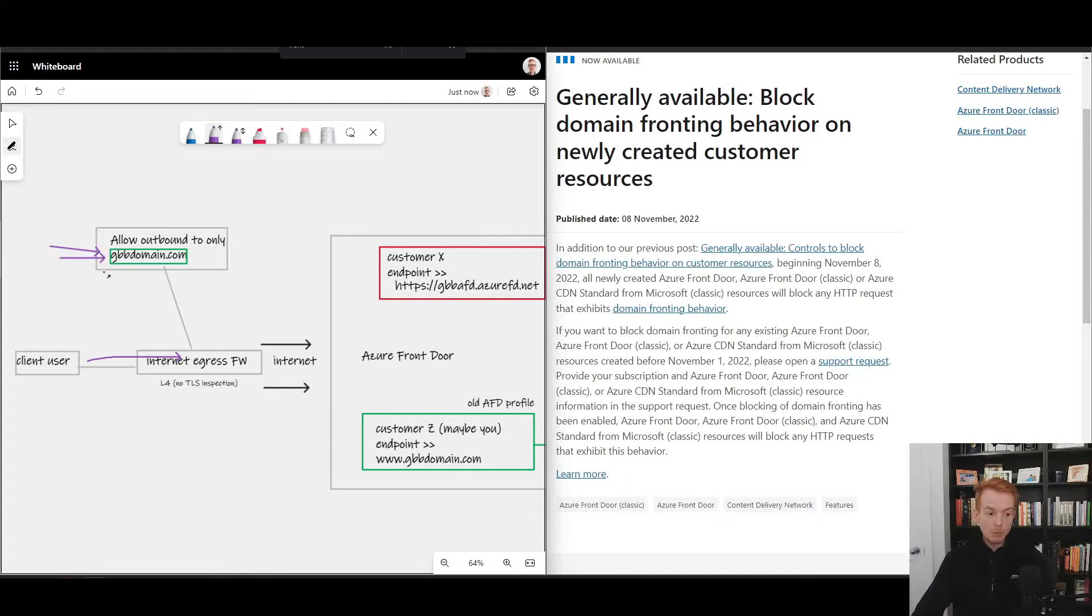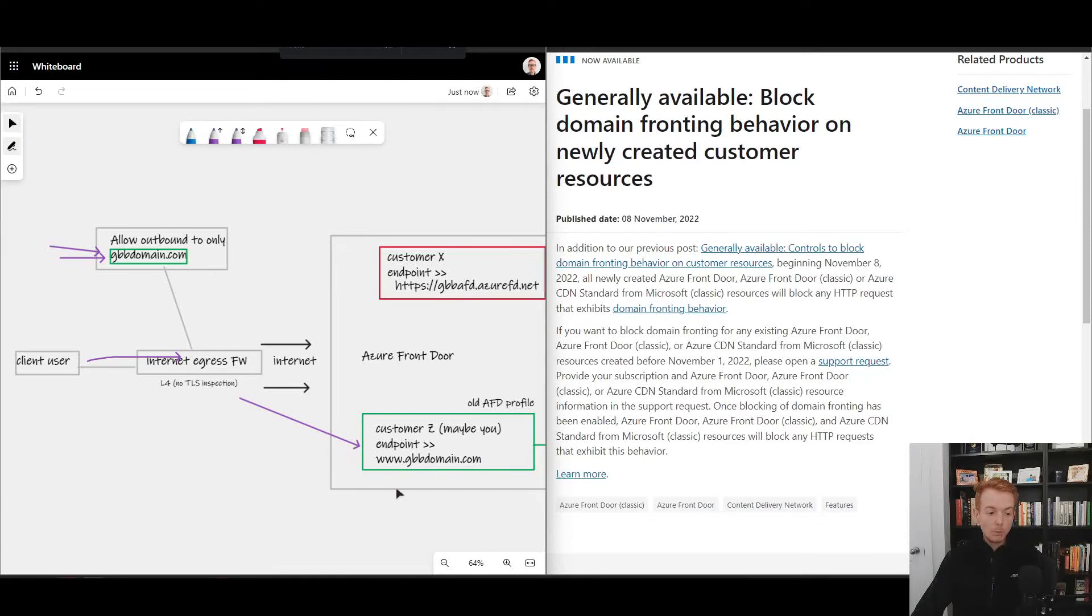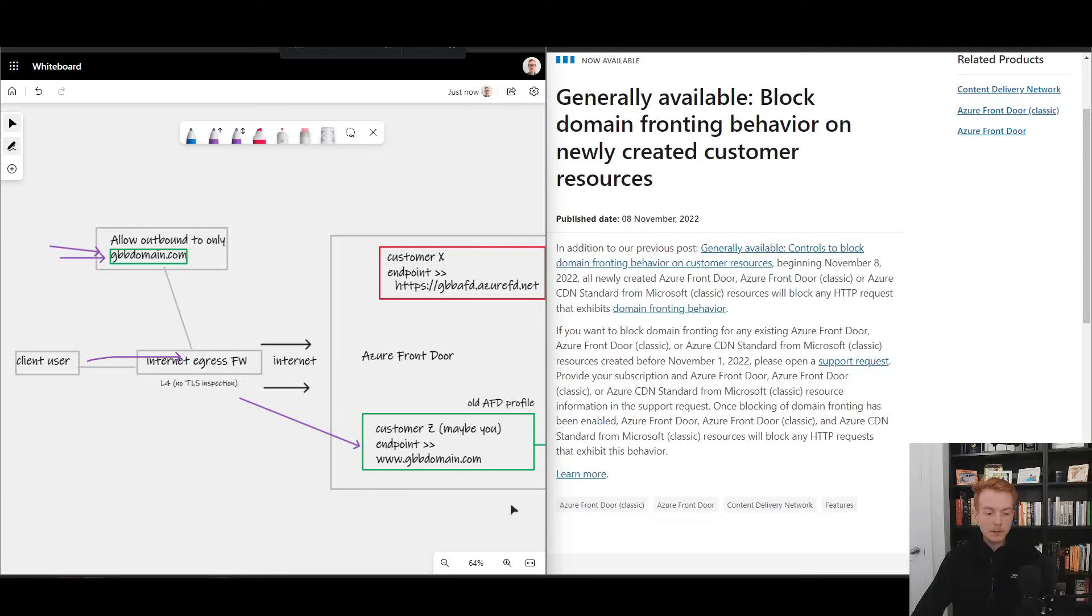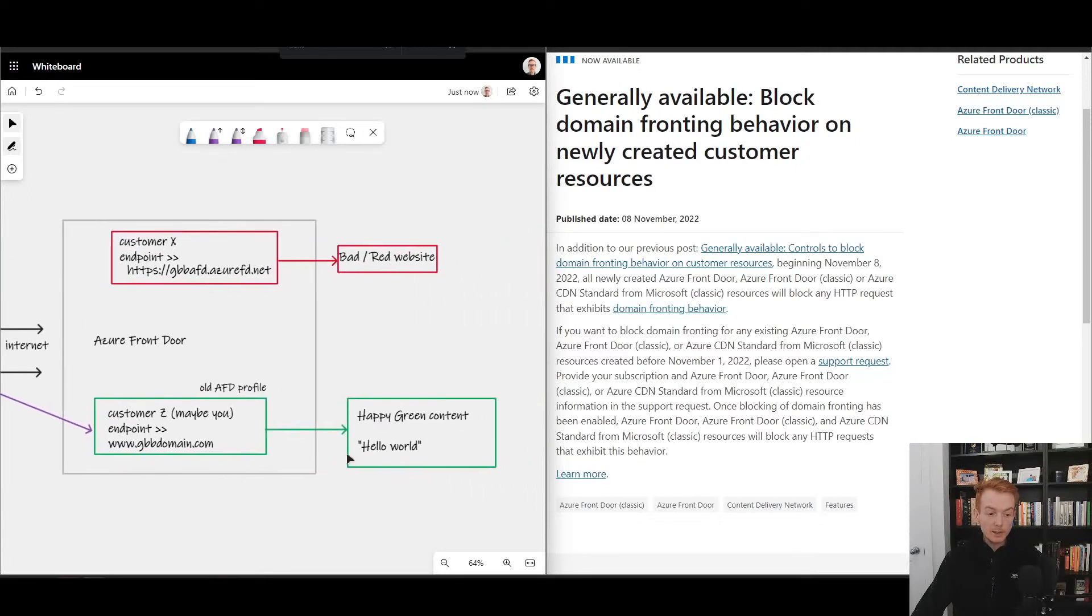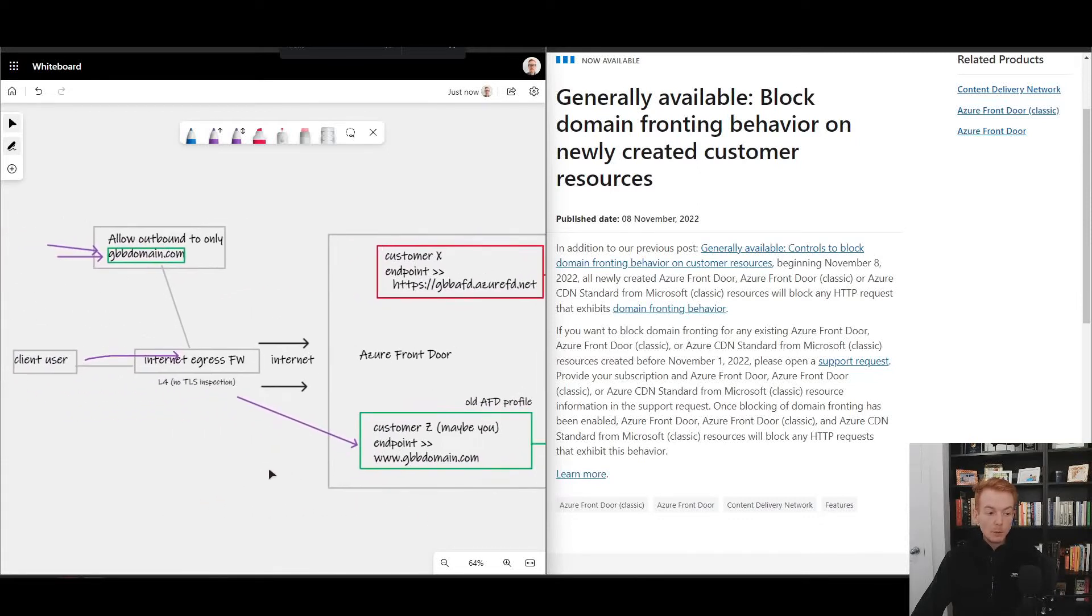Okay, so that request goes out, it goes to Azure Front Door destined for the endpoint that is gvbdomain.com and what you would expect to receive back is well whatever you've configured behind gvbdomain.com. As I'll show you in a second, I've just got a simple website pointing to Hello World.